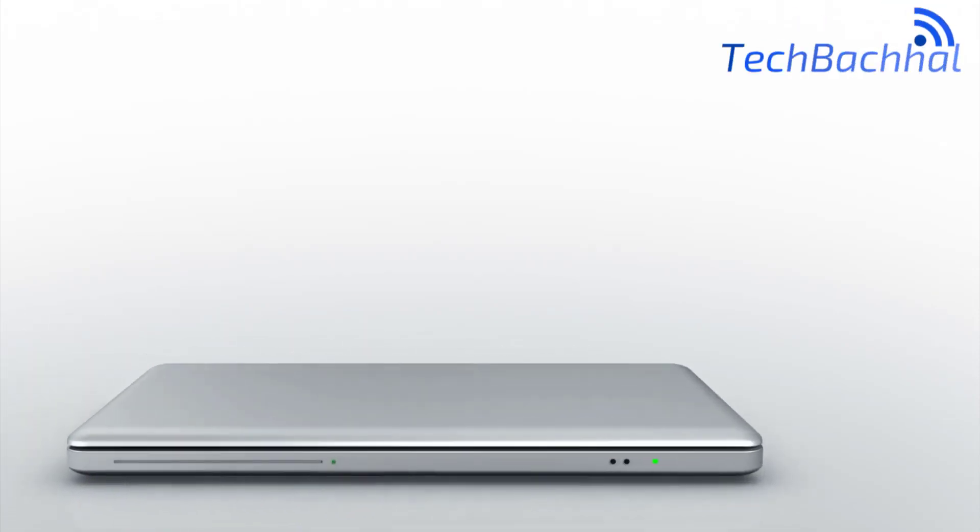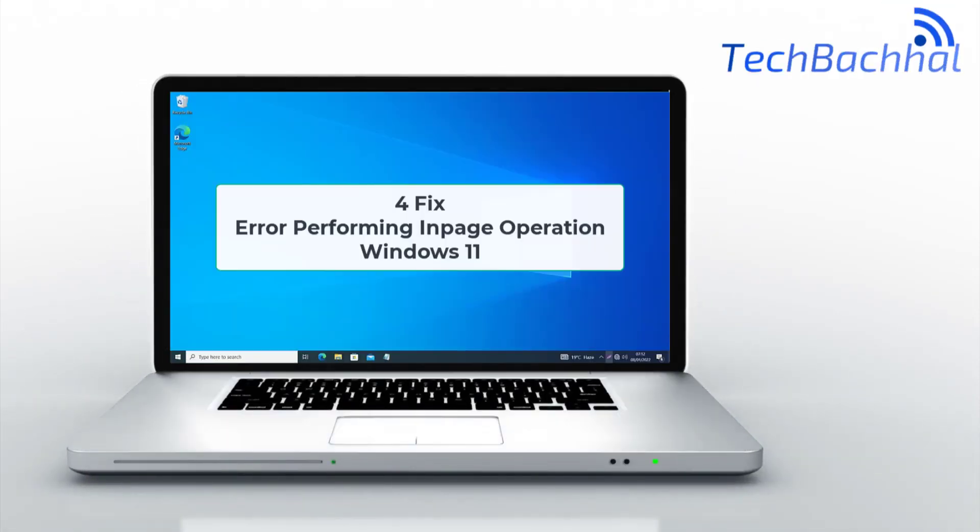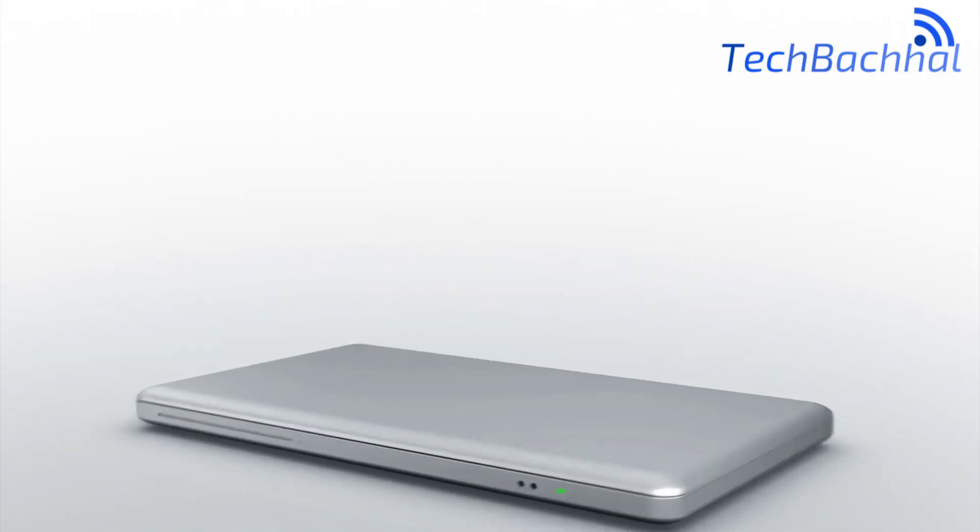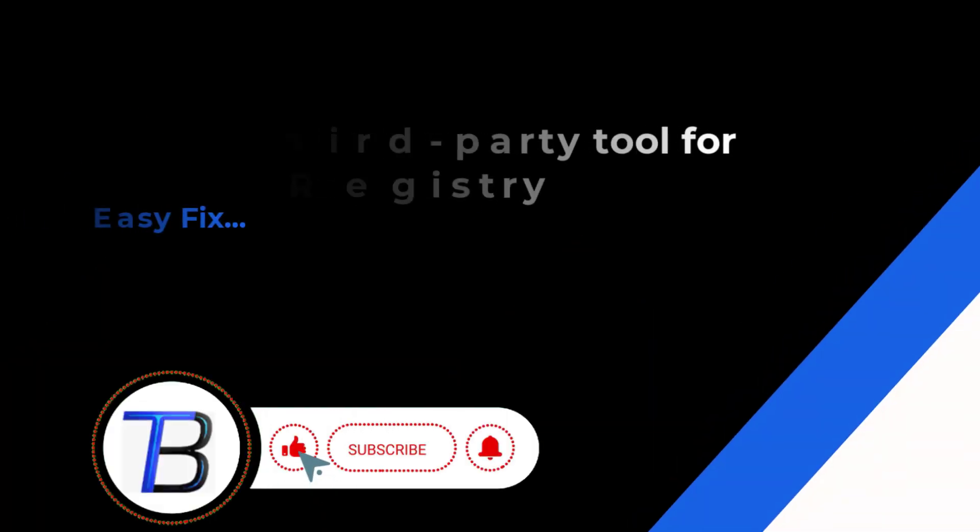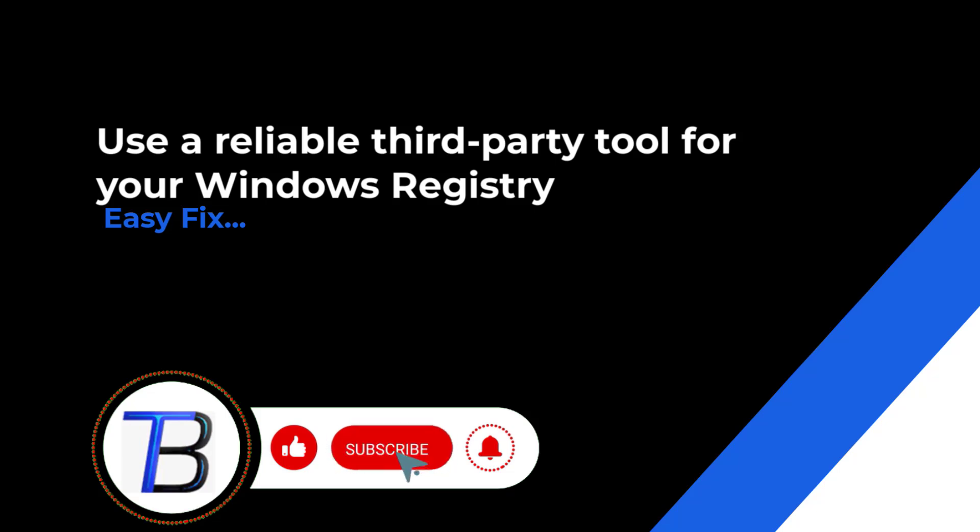Encountering the error performing in-page operation on your Windows 11 PC, you're not alone. In this video, we'll guide you through four effective fixes to resolve this issue quickly and easily.